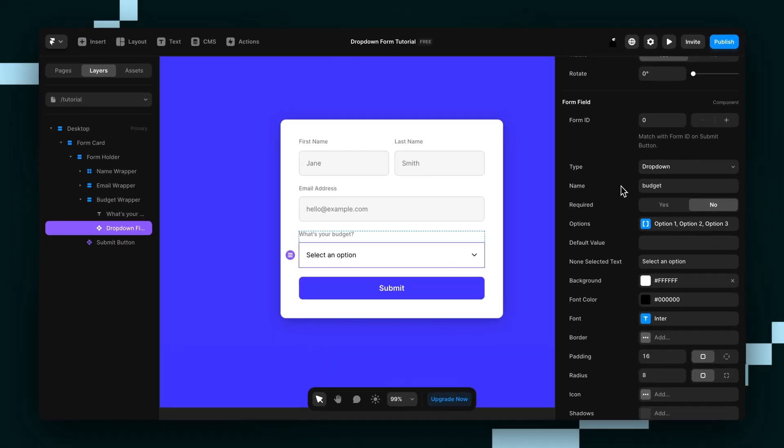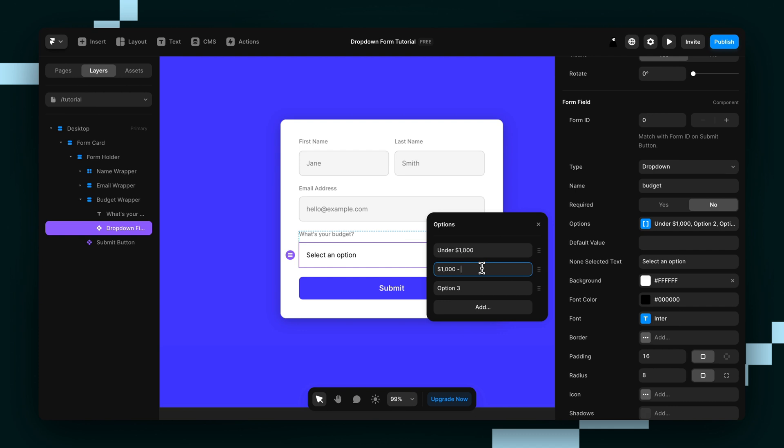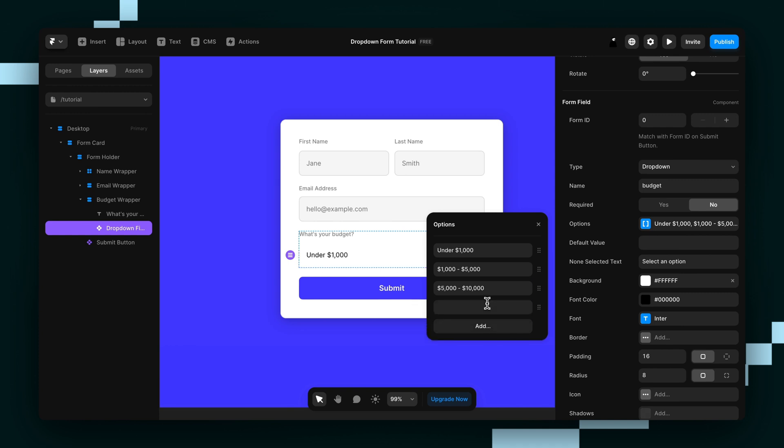Now we can set up our options. First one will be under $1,000. Second one will be $1,000 to $5,000. Third one will be $5,000 to $10,000. Fourth one, over $10,000.